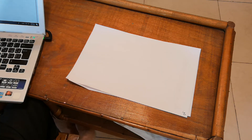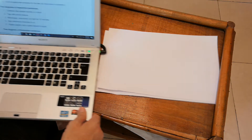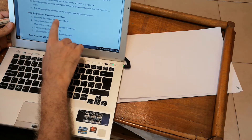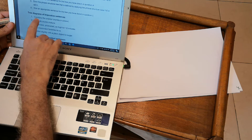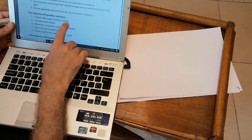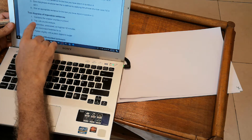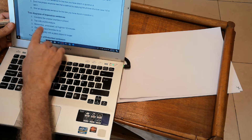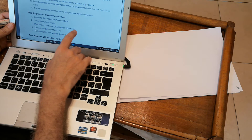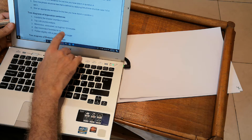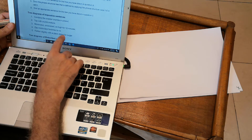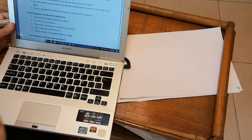It says: three diagrams of imperative sentences. Number one: combine the cracker crumbs in a bowl — this was taken from a recipe book, a cookbook. Top with crumb mixture, microwave covered on high for 12 minutes. Flatten slightly with a glass dipped in sugar. What happens with imperative sentences?